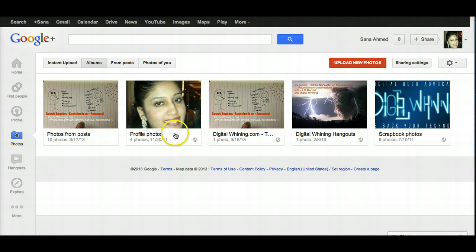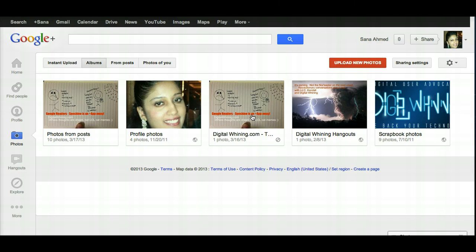The second one is your Profile Photos album, so every time you upload and update your profile photo, it's going to get saved in this album. And then there are other albums that you can create on your own, and they will be saved here as well.